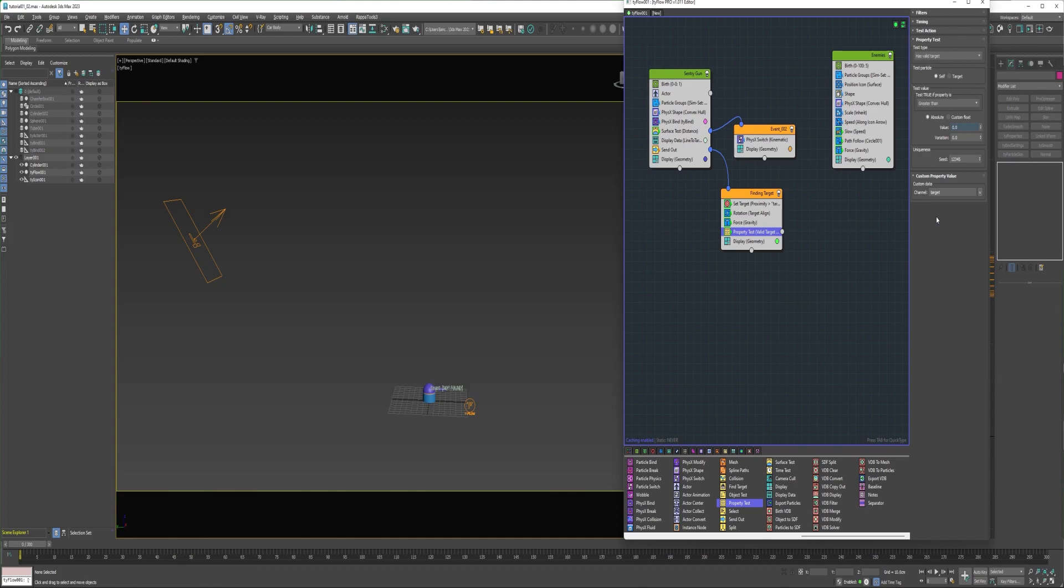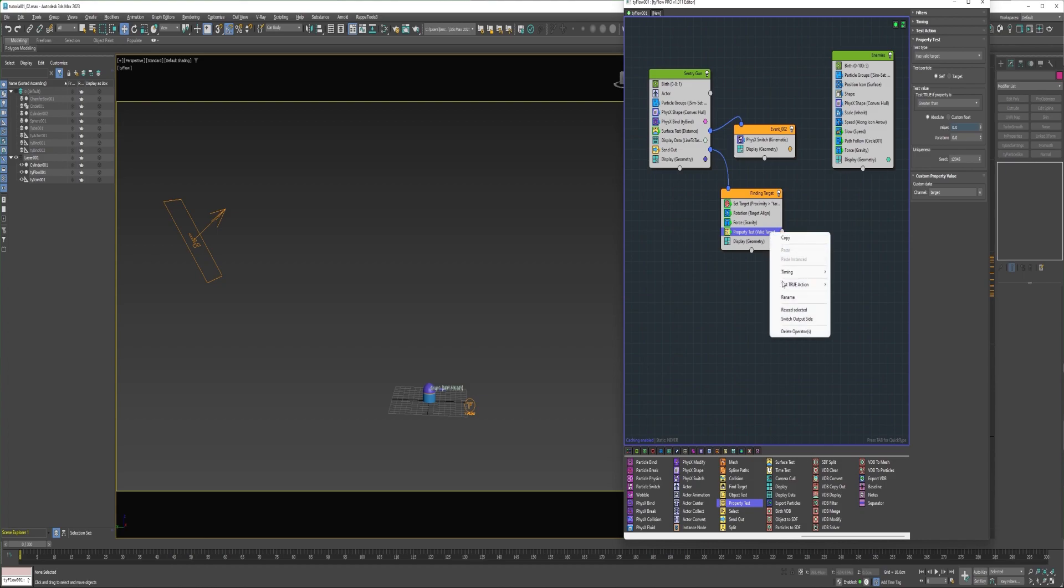So essentially, the property test is going to see if the particles that are being evaluated have a valid target, then it'll send them into a new event. If not, it won't.